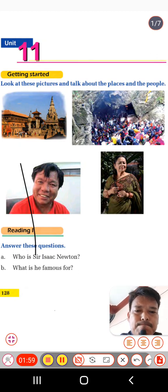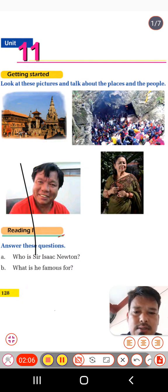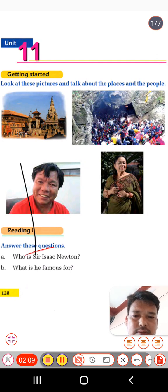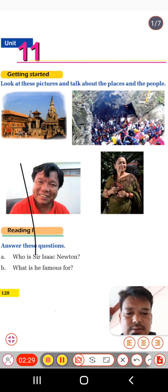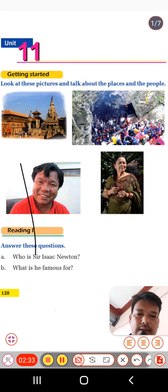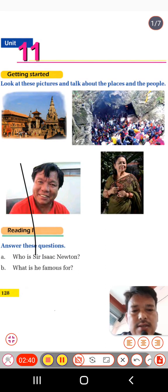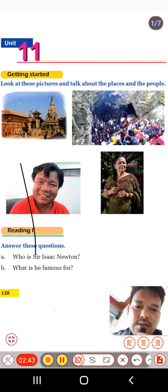She is the former president of Nepal. So this is all about the pictures. Now we have Reading 1. We are going to study a text about Sir Isaac Newton. Before the text, who is Sir Isaac Newton? He is the greatest English mathematician of his generation, famous for his discoveries related to mathematics and science. Let's start now.